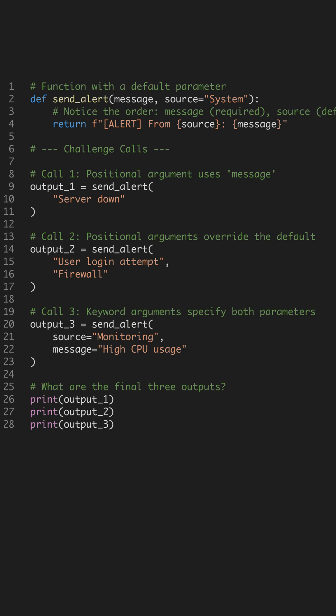Time for a Python challenge. Can you predict the output of this code which uses default parameters? Pause the video now and try to guess the three outputs.